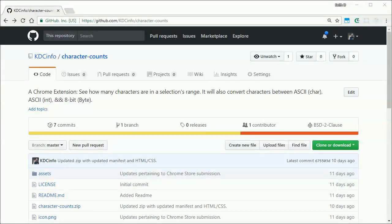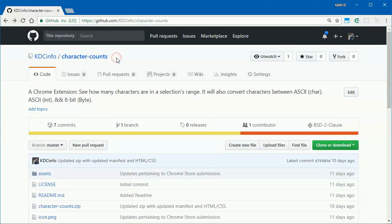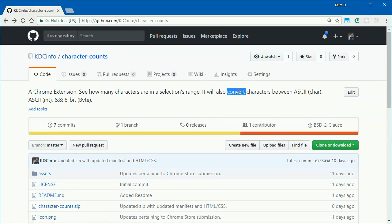The result? I built Character Counts, a Chrome web extension written with a little JavaScript.